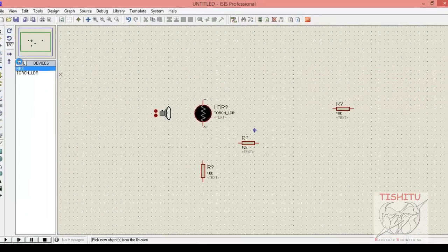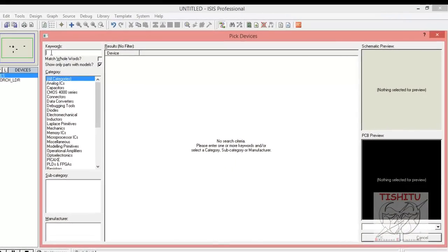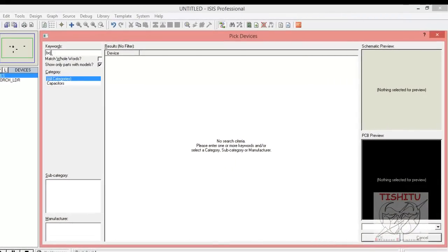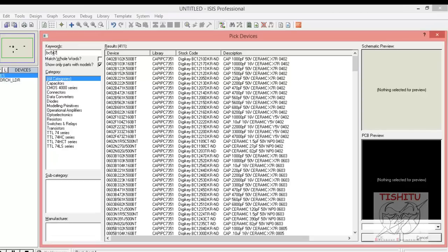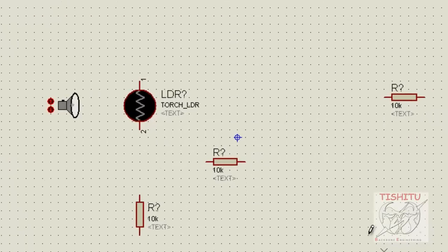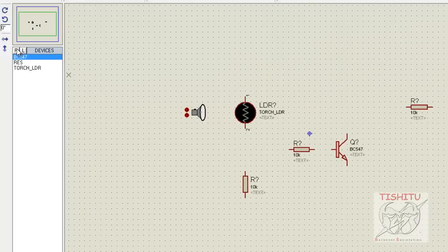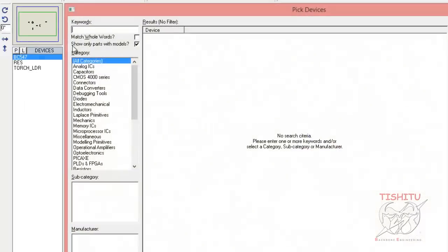Now we will search for a transistor, that is transistor BC547. Click on transistor BC547, click OK, place it in the dimension, and rotate it as per your requirement.